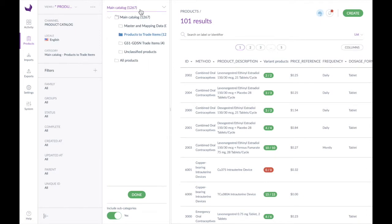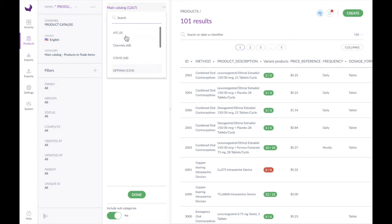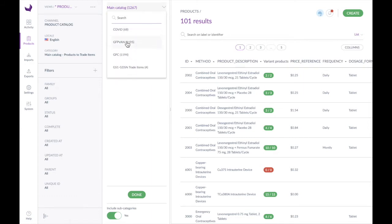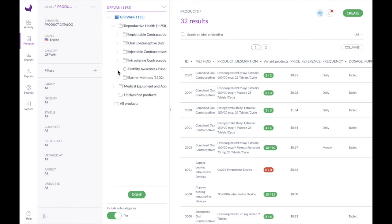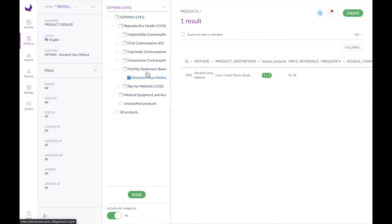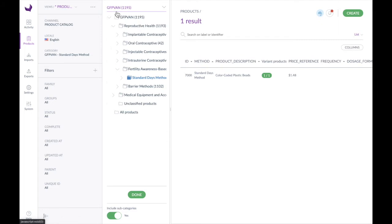The first thing we see is that we have a main catalog system with a number of different categories — right now we're looking at products to trade items. We also have a number of different catalog systems such as ATC, COVID, GFP VAN, etc., each with its own set of categories. If we go to GFP VAN and want to find our color-coded plastic beads, we could go to Reproductive Health, then Fertility Awareness, and we have the Standard Days Method in here — and there's our color-coded plastic beads.